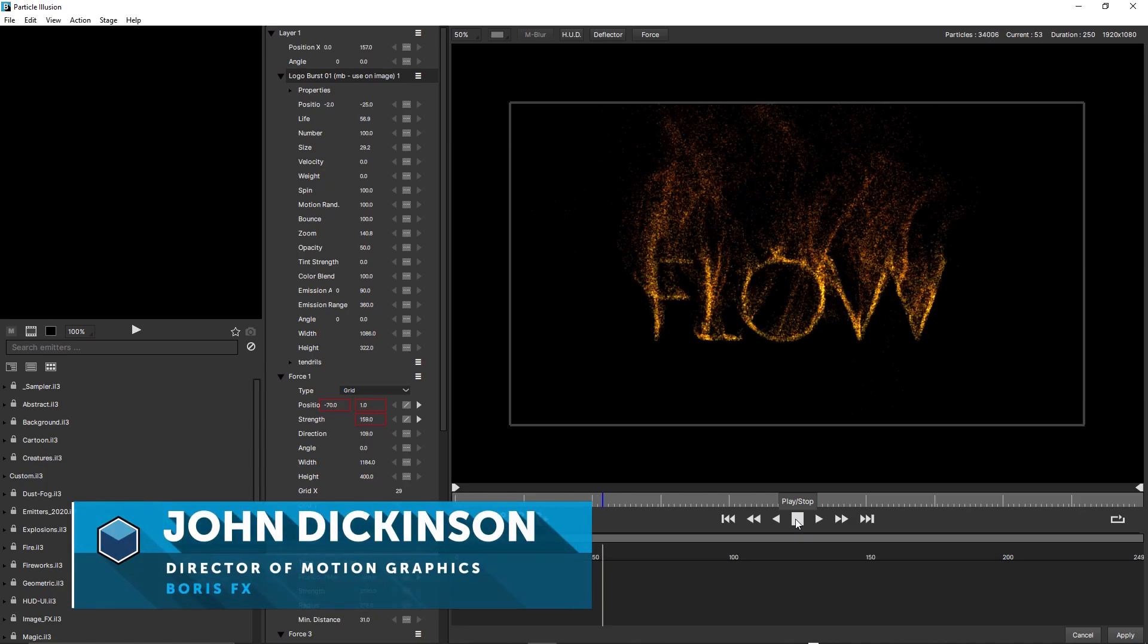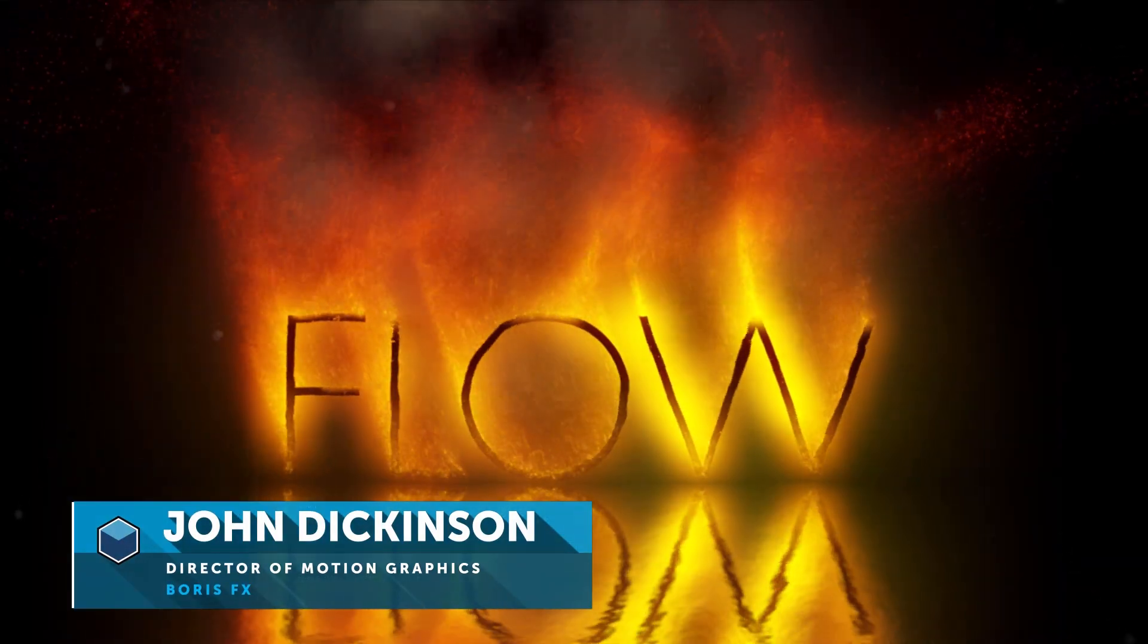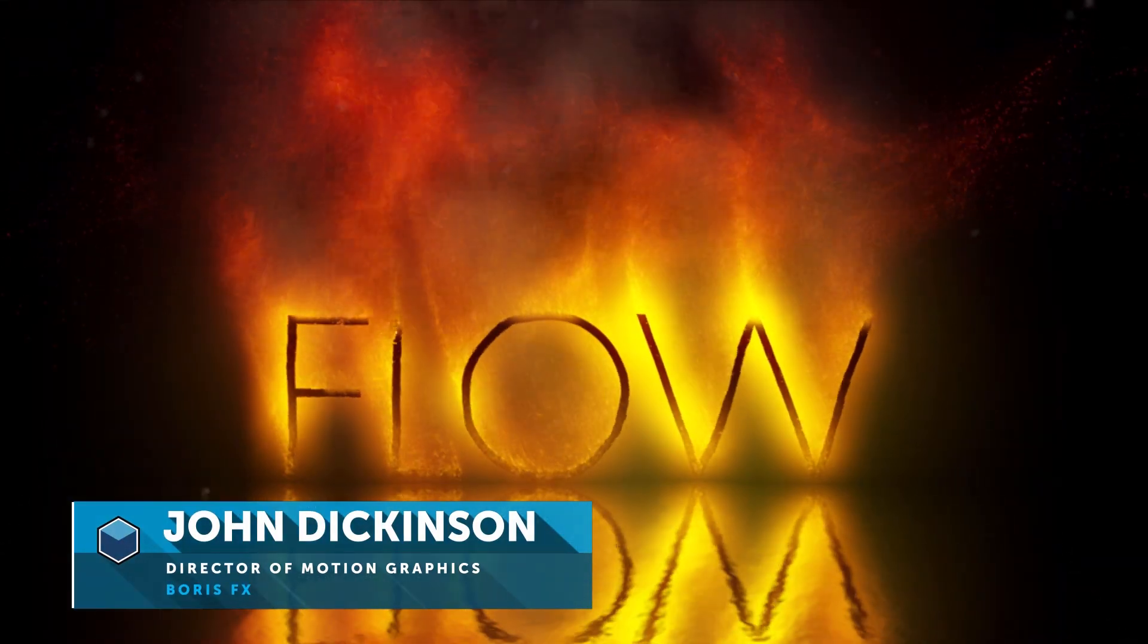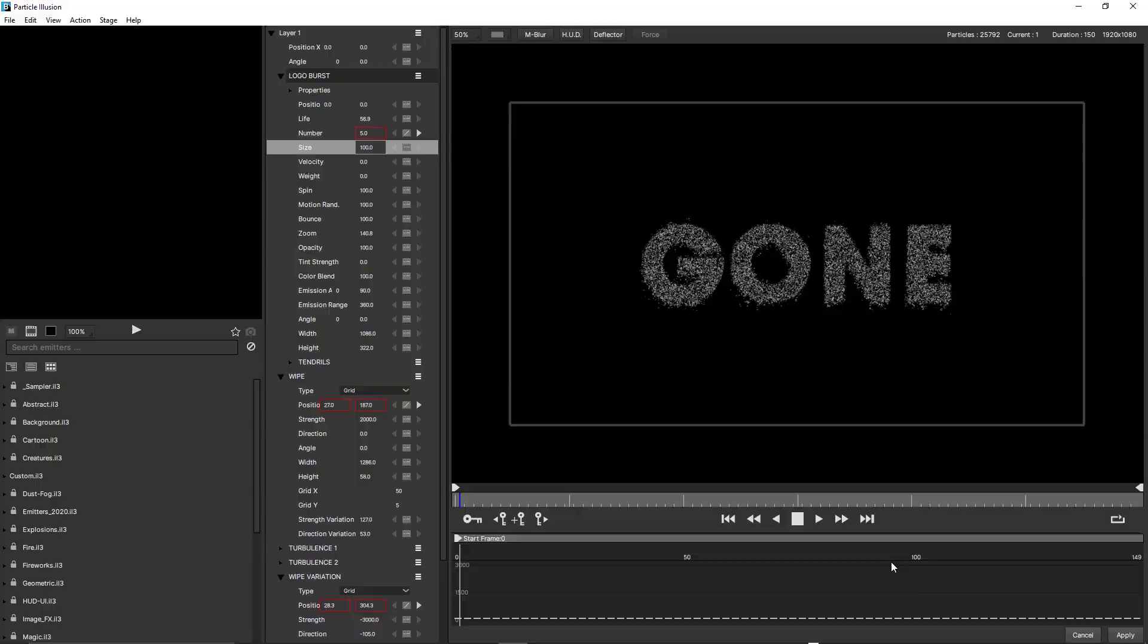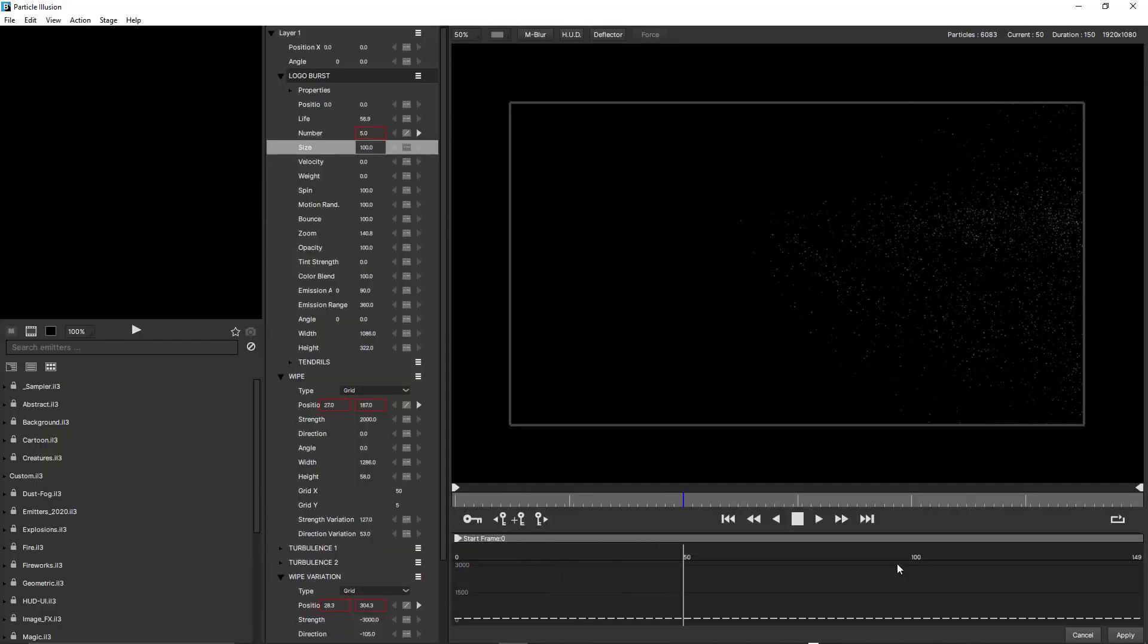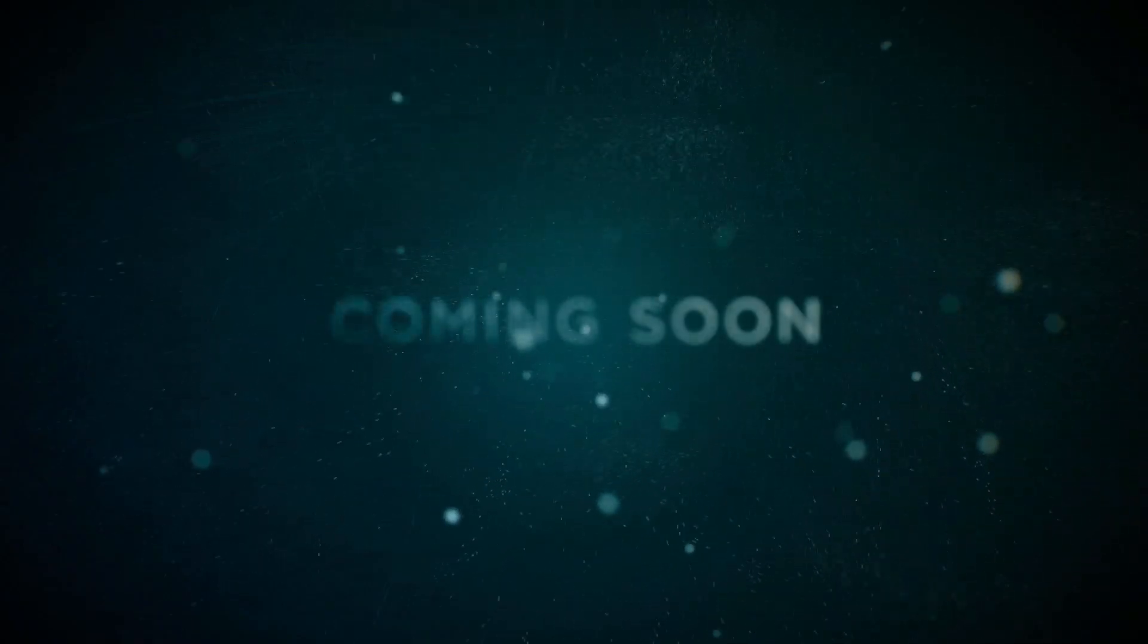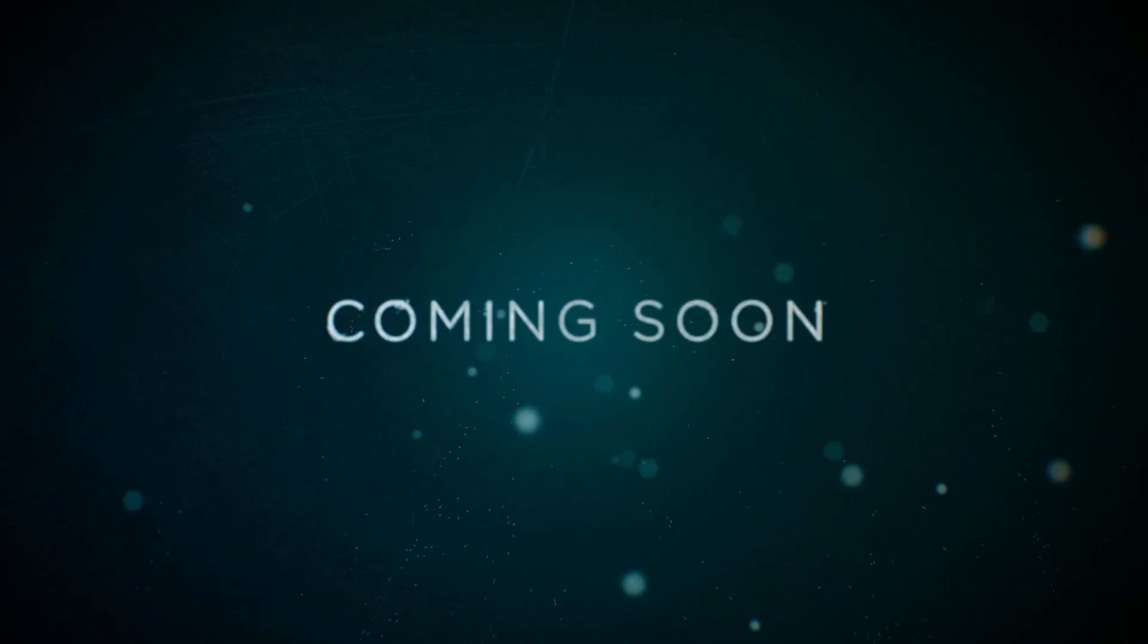Hey everyone, this is John Dickinson, Director of Motion Graphics for Boris FX, and I'm excited to share with you some of the new enhancements to Particle Illusion in Continuum's 2020.5 release.